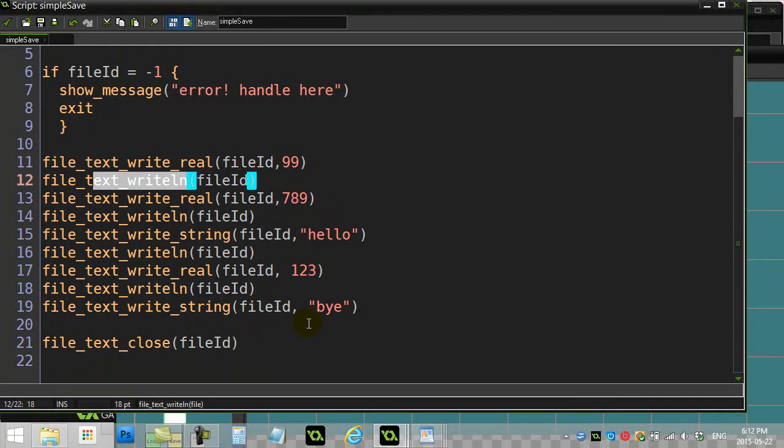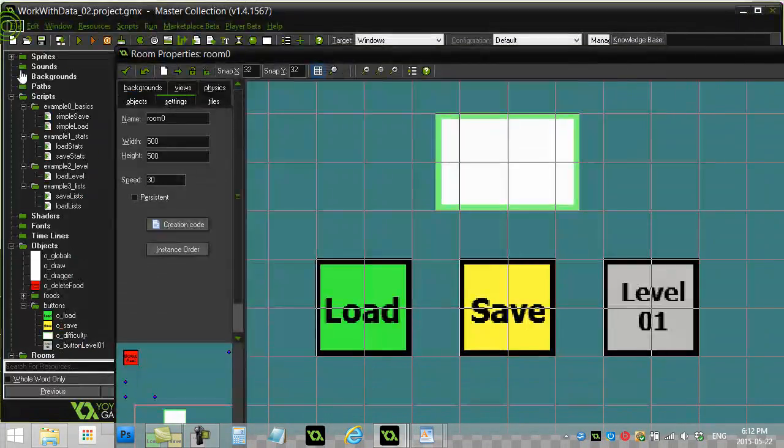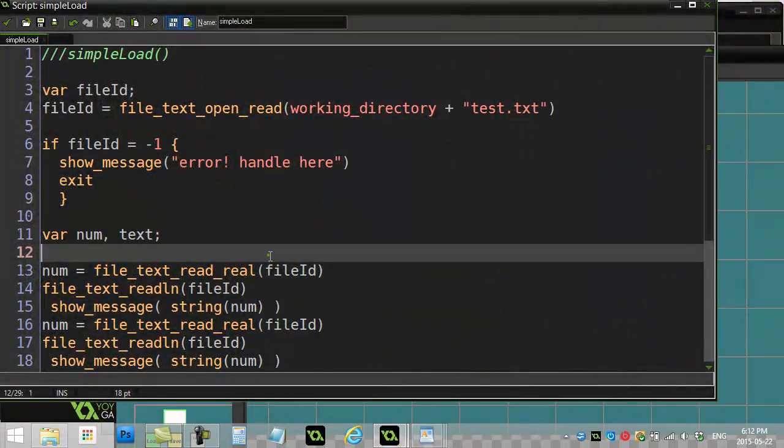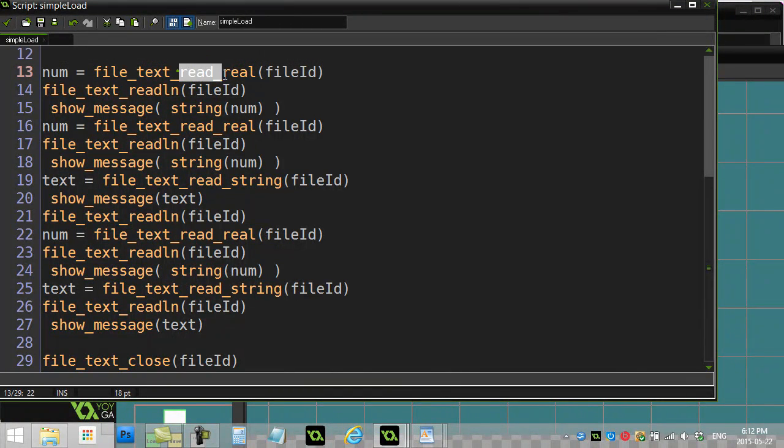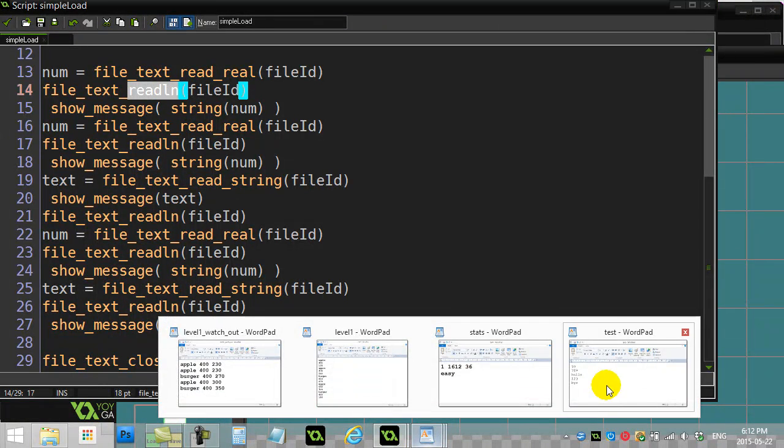Now when I went to load it in the last video, I had done this. I basically used read real, which reads a number, and then read line.